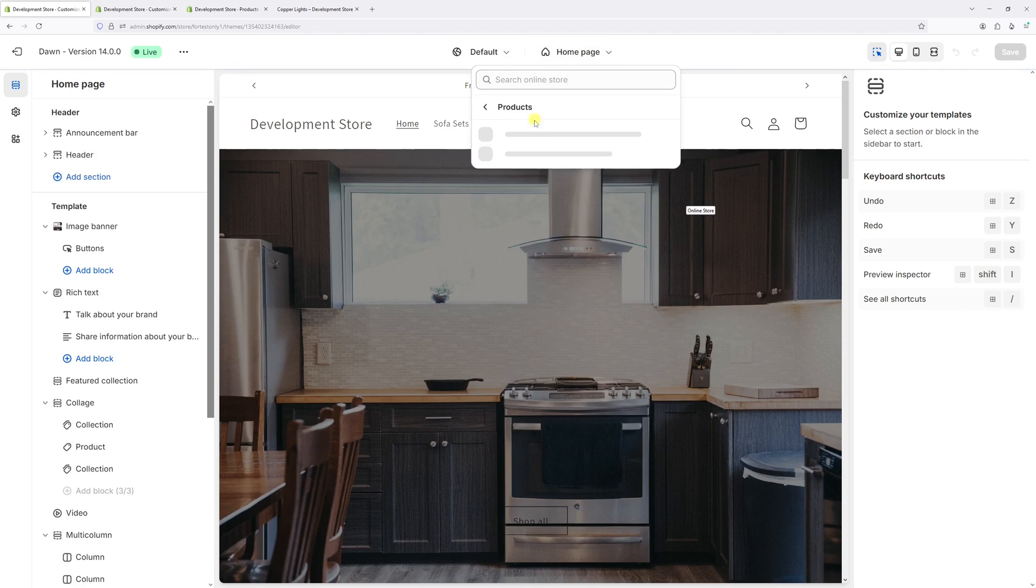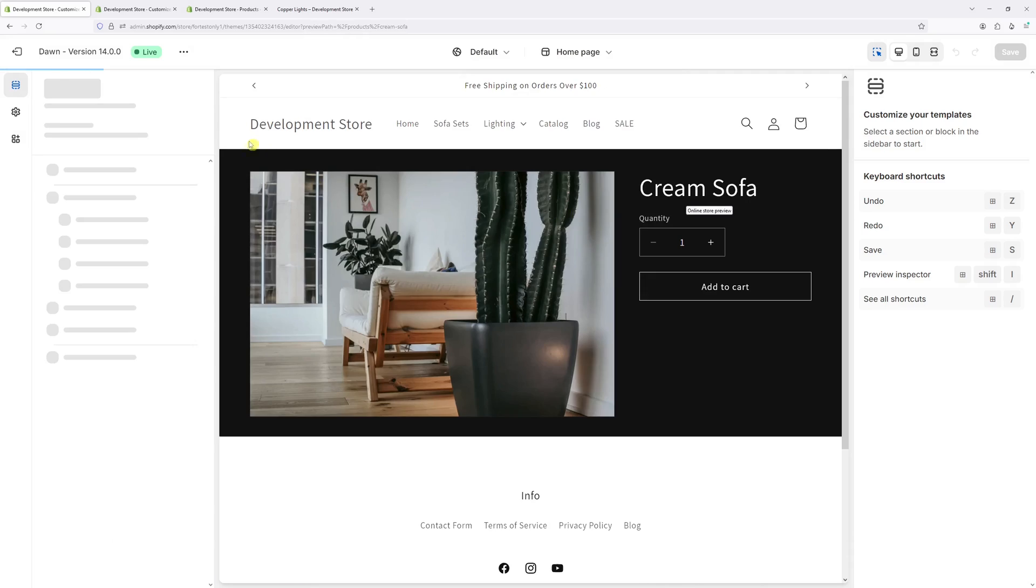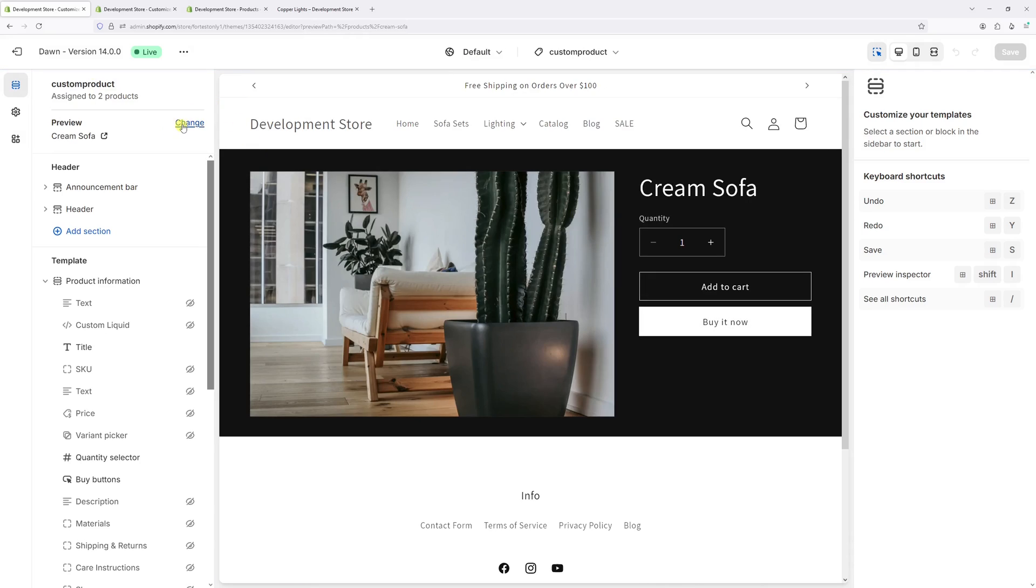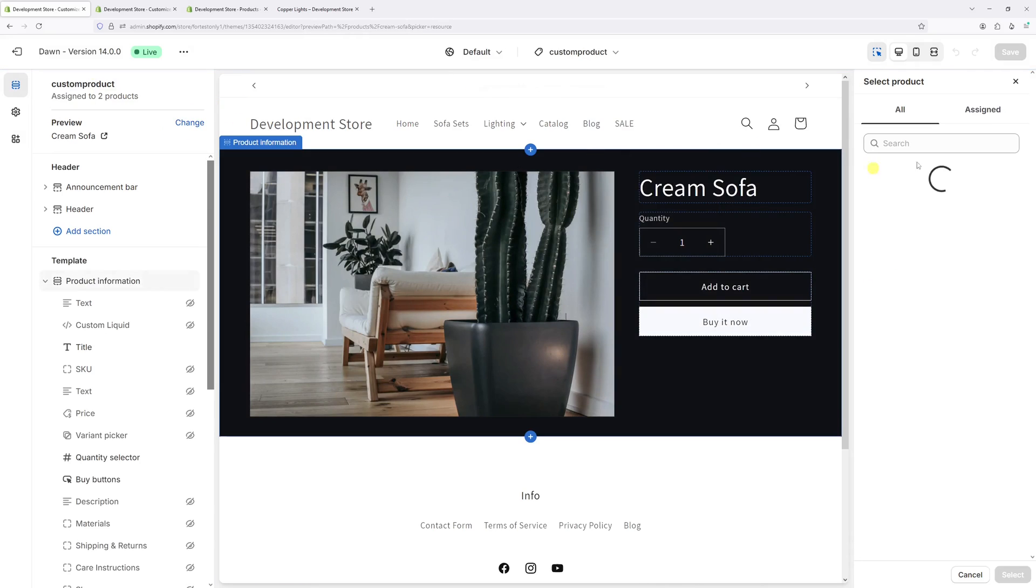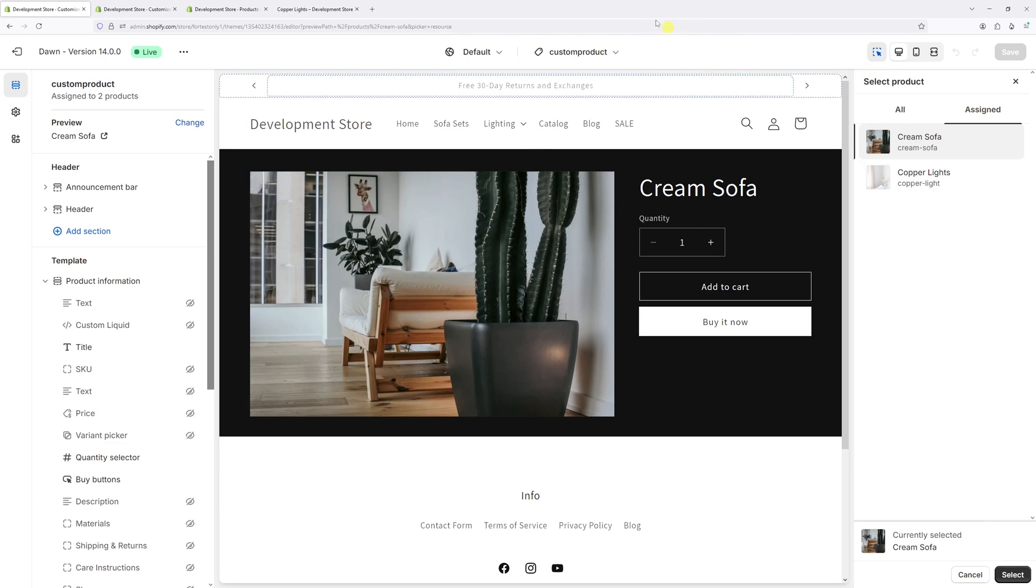Home page, products, custom product. Let's click on change and there it is. The custom product template is now assigned to exactly the same products the demo template used to be assigned to.